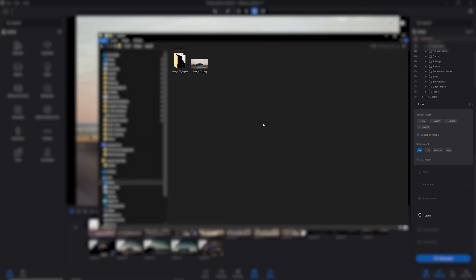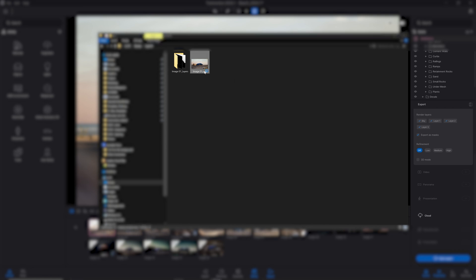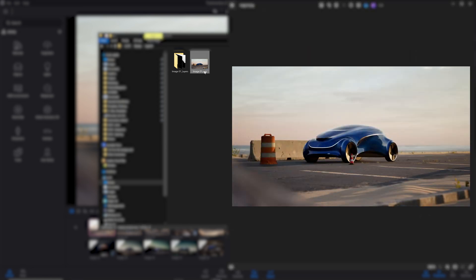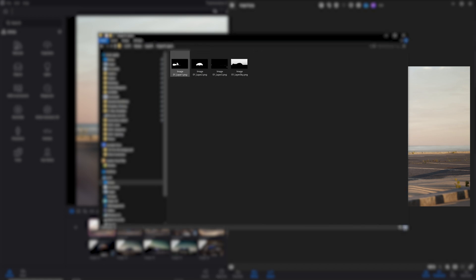My layers have been rendered. So here I have my beauty pass at the root of the folder where I exported those images. And if I open my folder, here I have all the different layers.